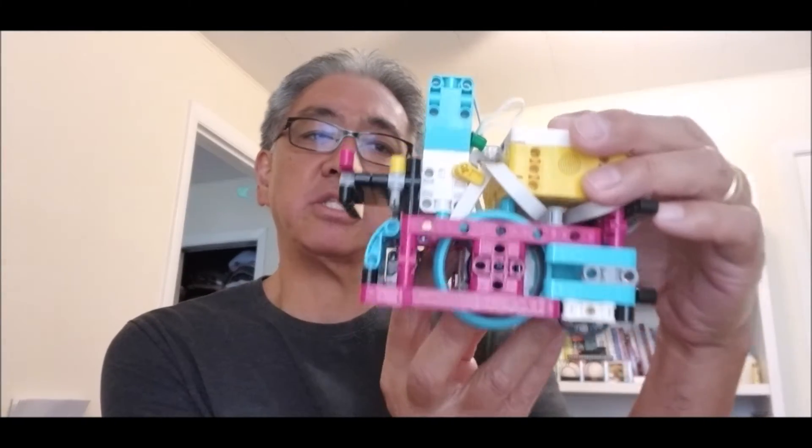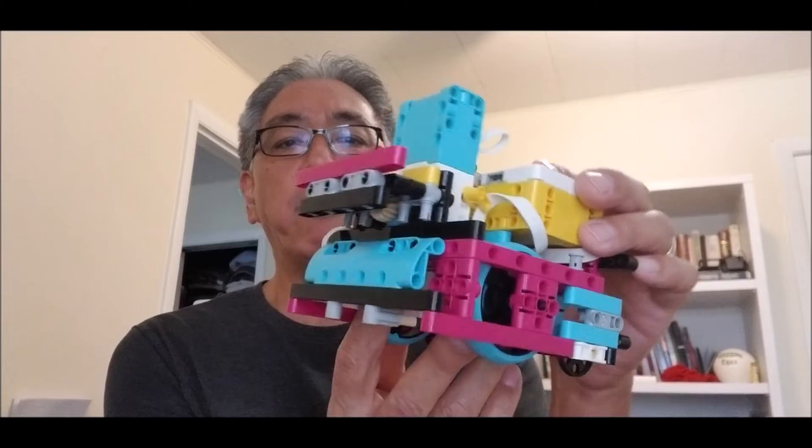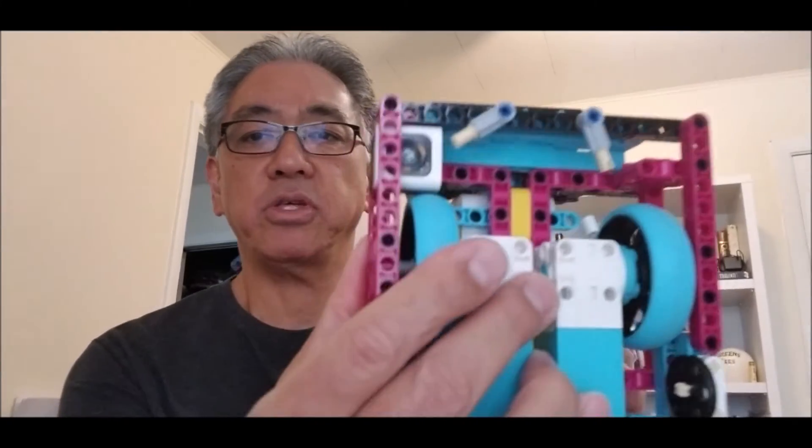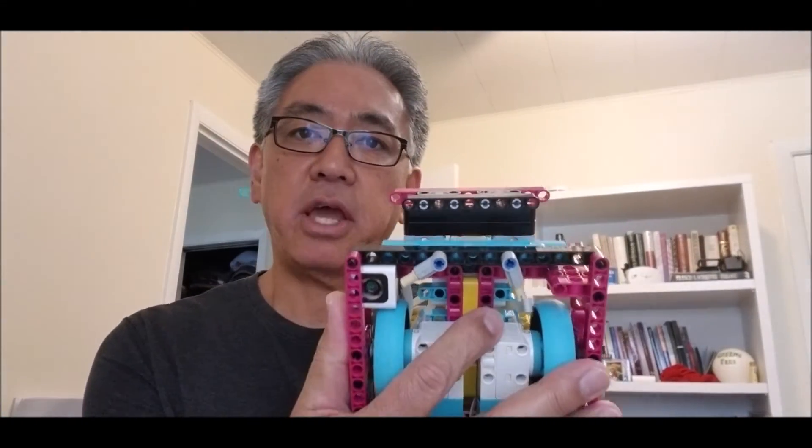All right guys, so today's video, I'm going to take the Spike Prime robot with this color sensor, and I'm going to show you a really easy program you can do on the Spike Prime app or the software, where it can detect colors and make turns.